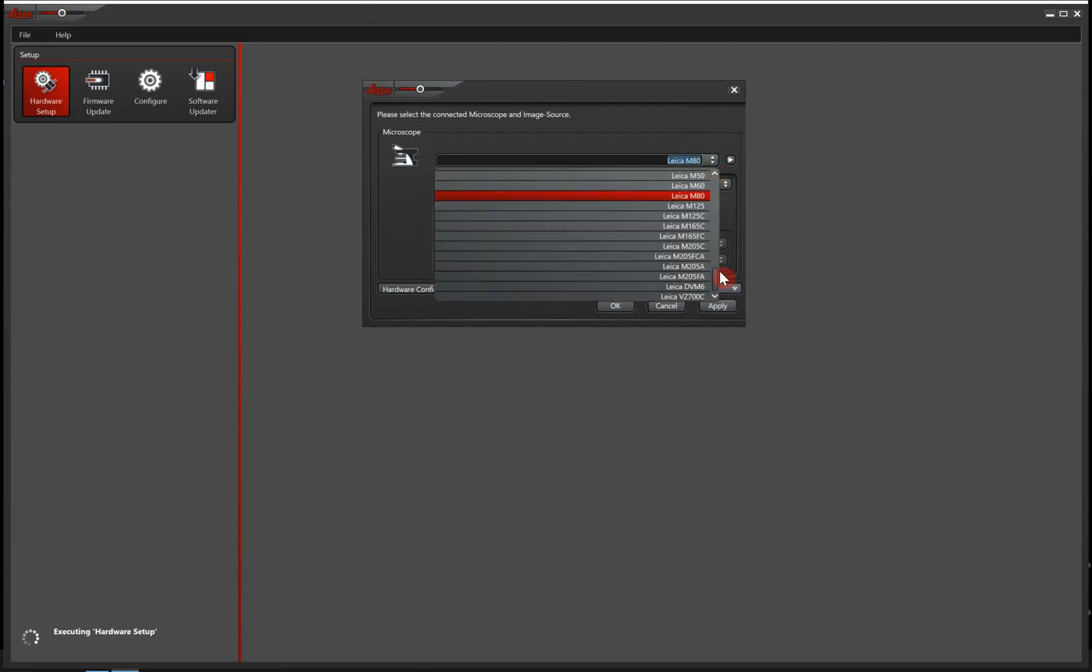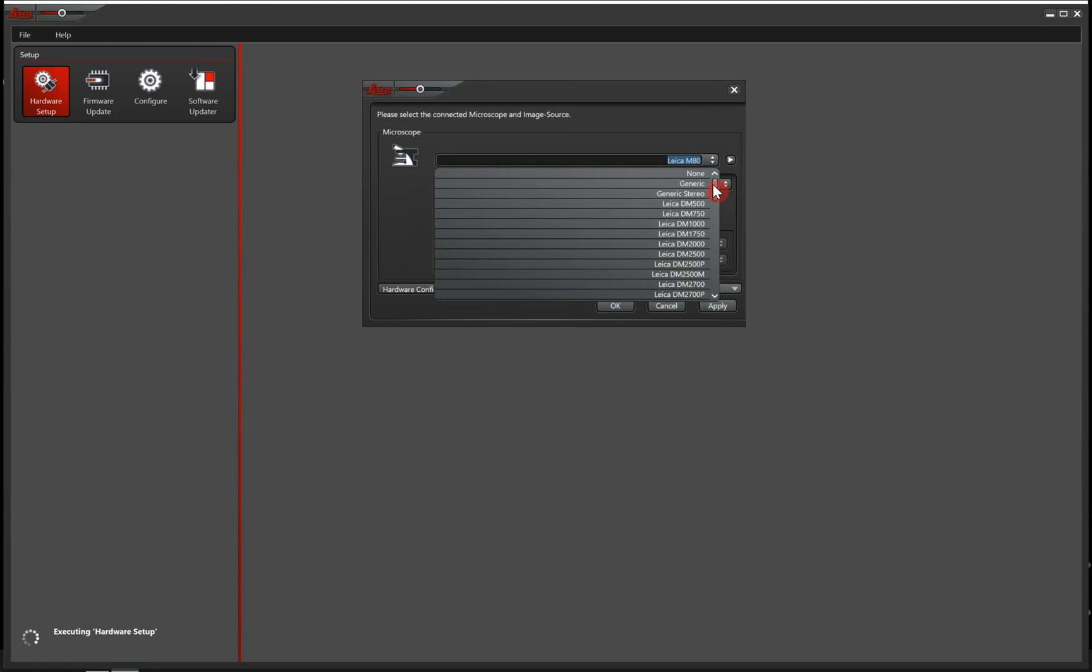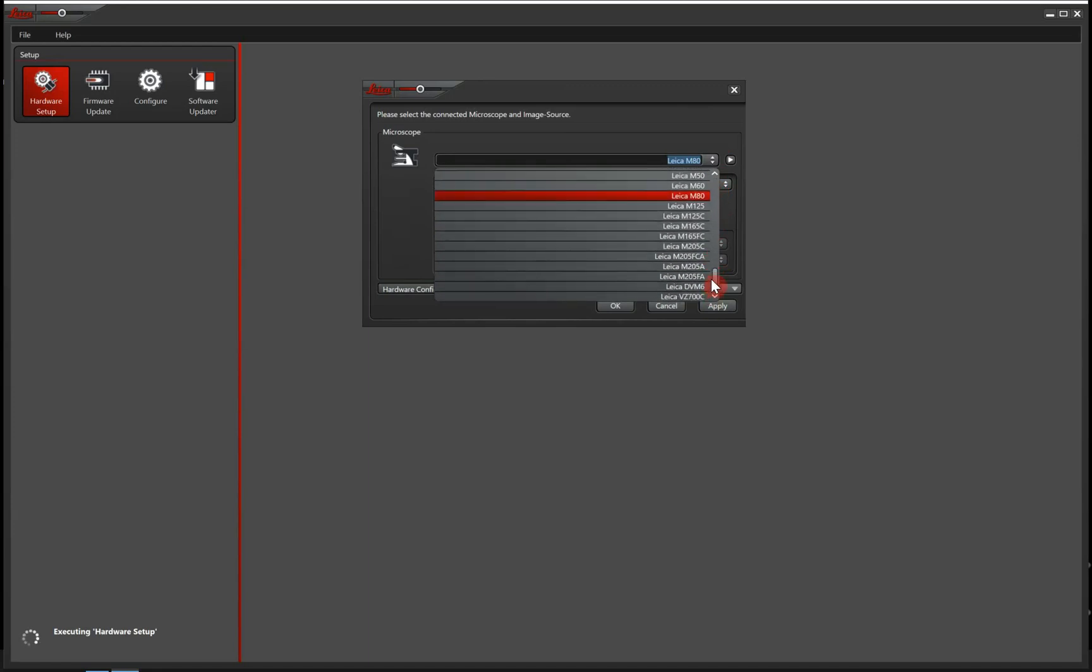In this step, we will tell the software what microscope we are using. In this list here, you have a bunch of stereo microscopes and compound microscopes and digital microscopes as well.